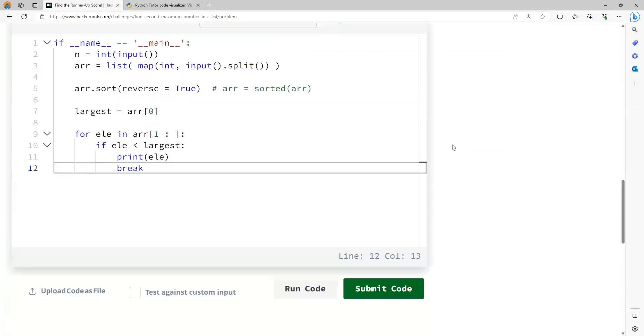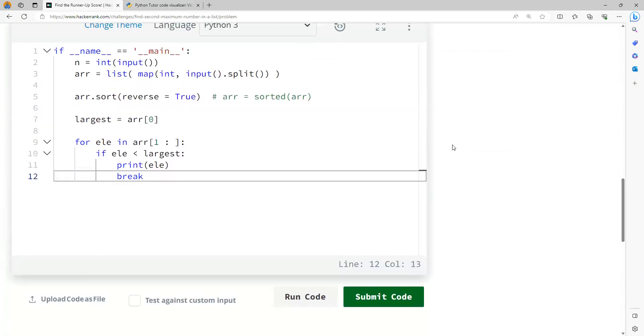But yes, there could be one possibility where all the elements have the same value. In that case, you might not have the second largest at all. But this particular input for this problem is simple wherein there is always a second largest available. I hope this concept is clear. Thank you.